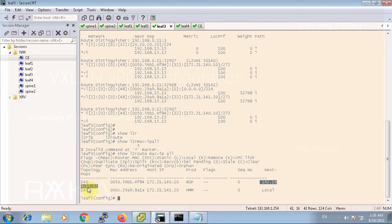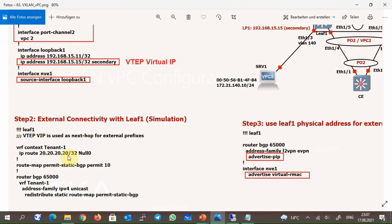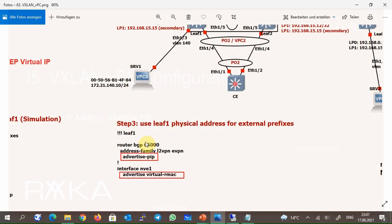As you know, this creates a problem for external prefixes when the reverse traffic reaches leaf 2 switch, which has no route information for external prefix 20.20.20.20. To fix this problem, we added two commands in step 3 that advertise the physical or primary IP address of the loopback 1 interface as the VXLAN next-hop address for just route type 5 prefixes to other leaf switches. The commands are: advertise PIP in BGP L2VPN EVPN address family, and advertise virtual MAC in the interface NVE or VXLAN context mode — together these fix the problem, applied on both leaf 1 and leaf 2.